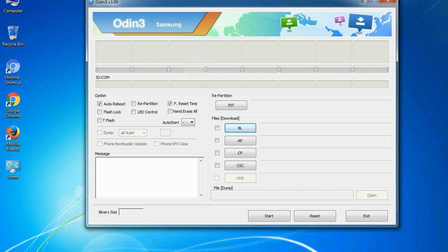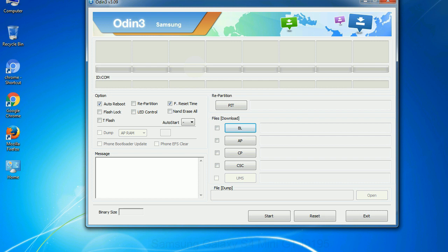Phone: it refers to baseband and modem version. CSC: Consumer Software Customization. Click this button and select the CSC file. Especially with re-partition option, you need to select the right PIT file. If you do not have the right .pit file, do not check re-partition option as it may brick your phone. You need to select the right file against each button.